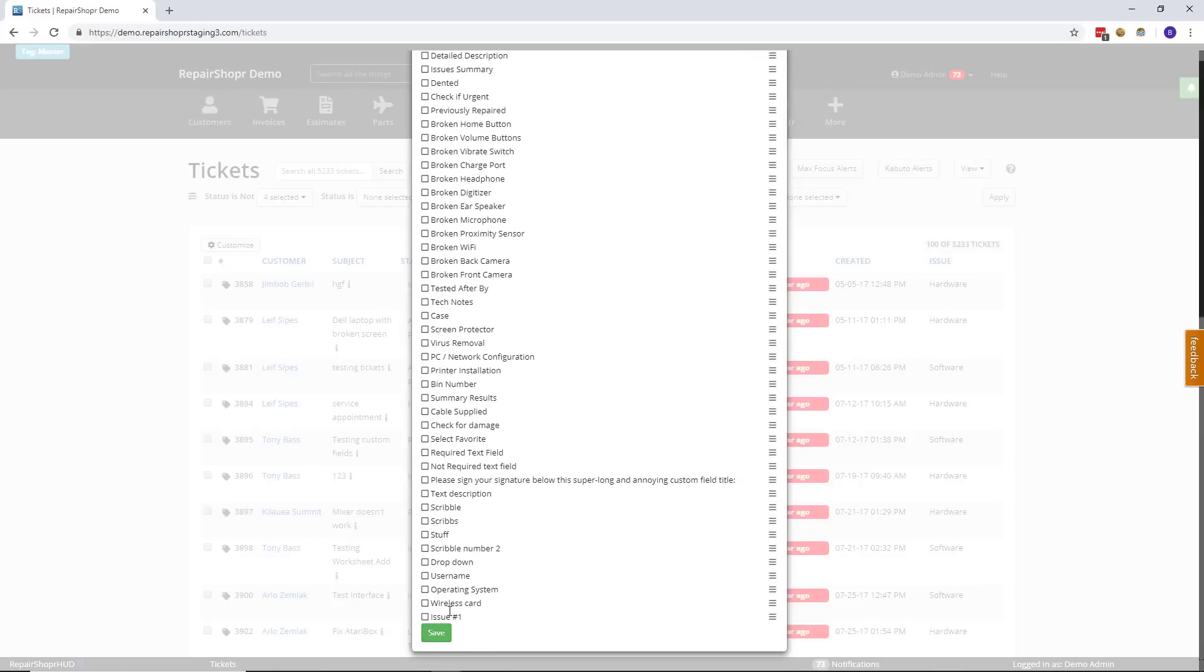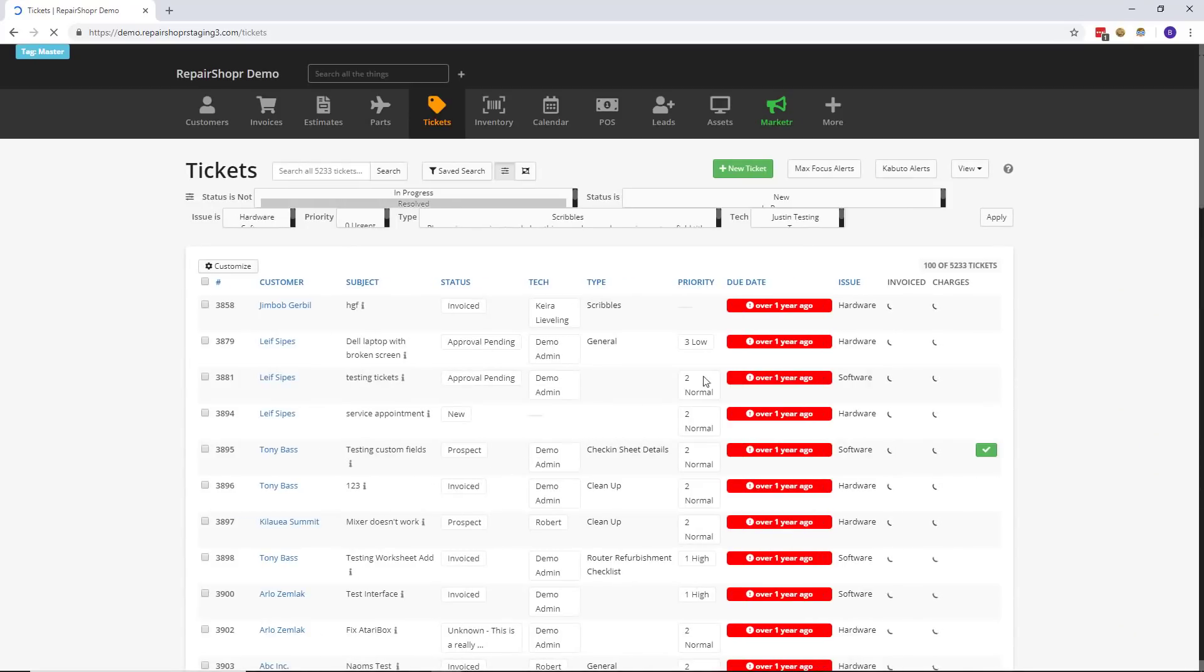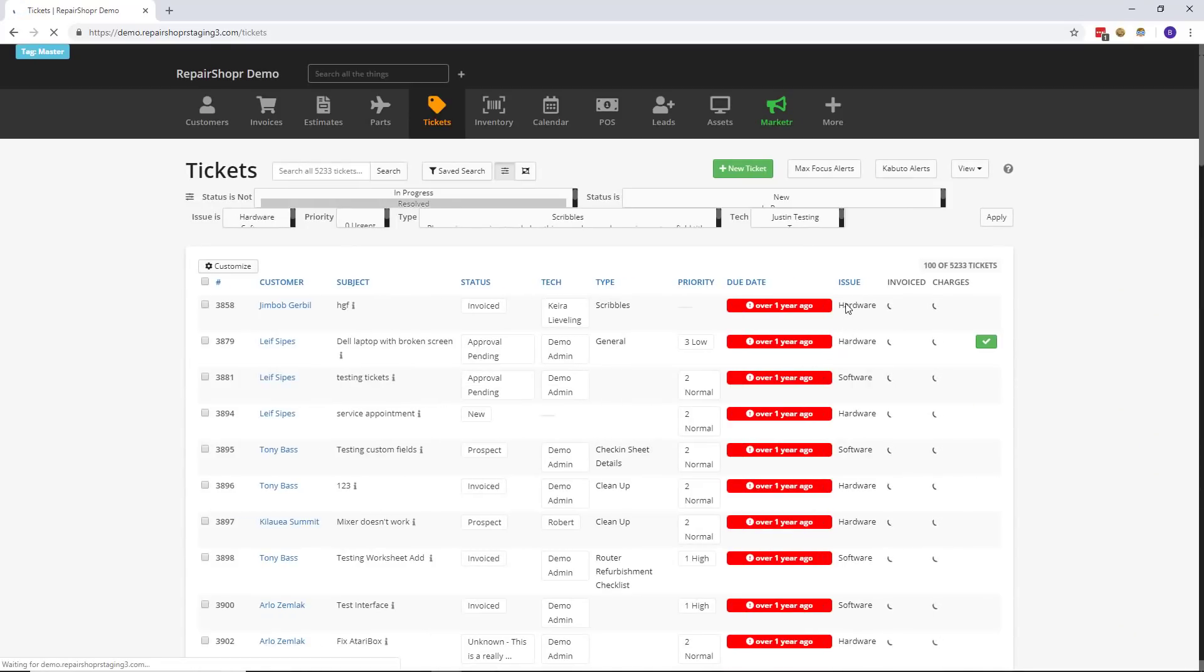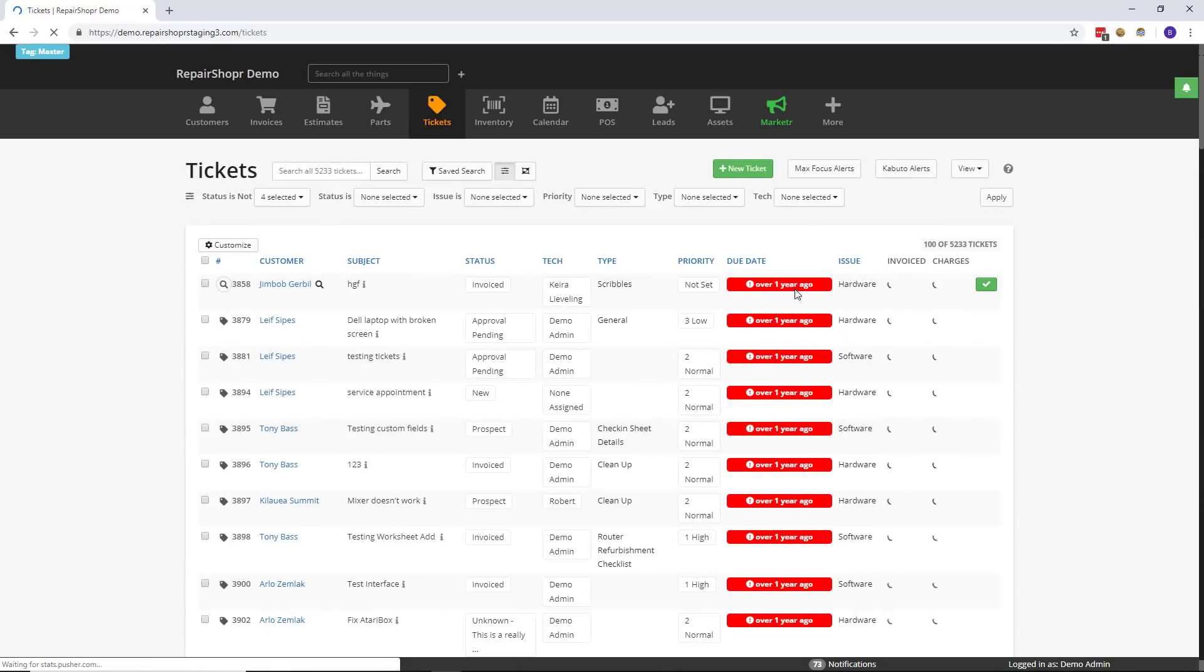Scroll down to the bottom. Hit save. The page will refresh and the new columns will be shown. There you go. Pretty simple.